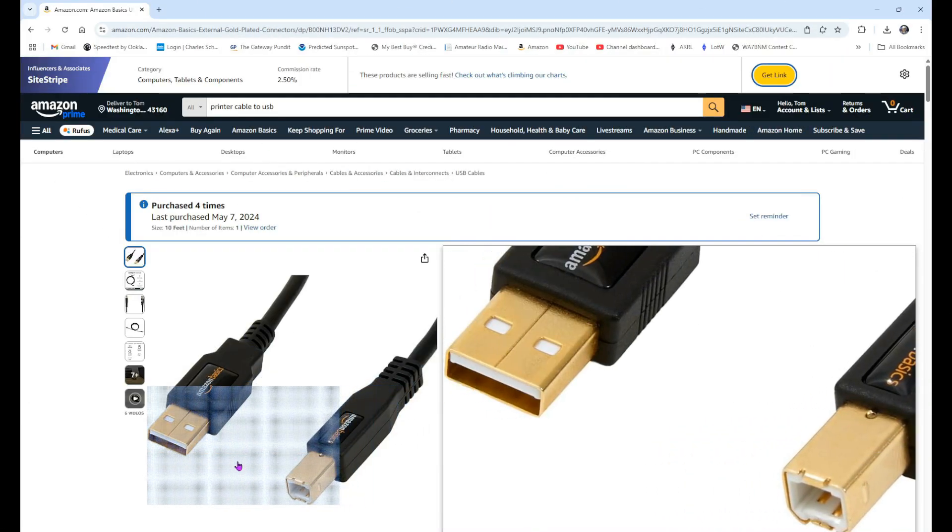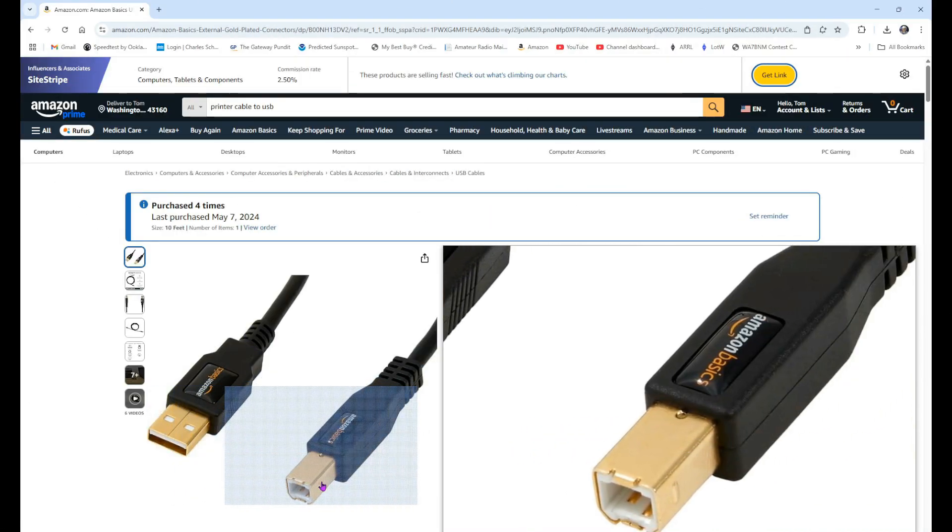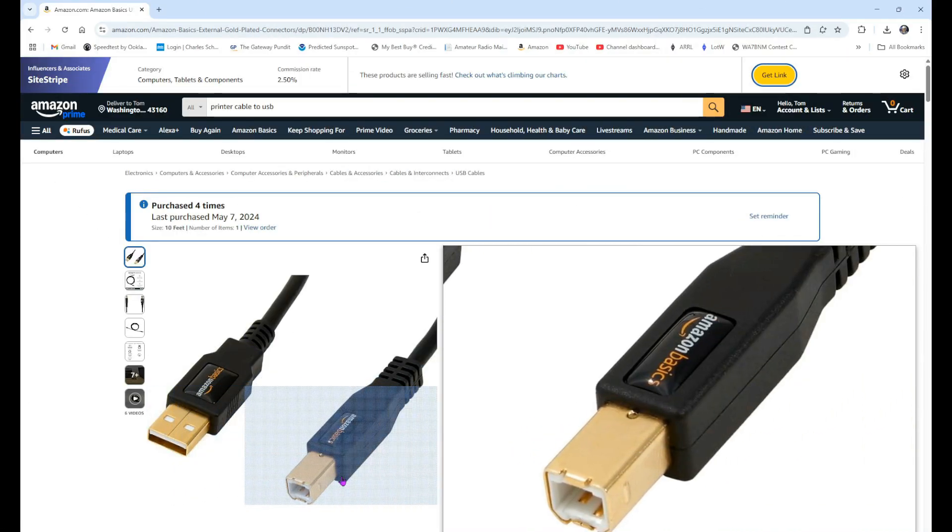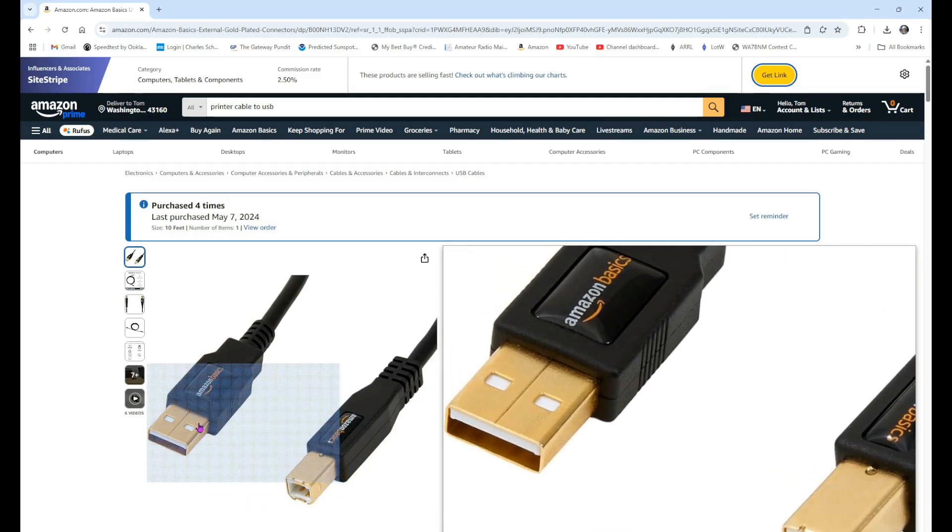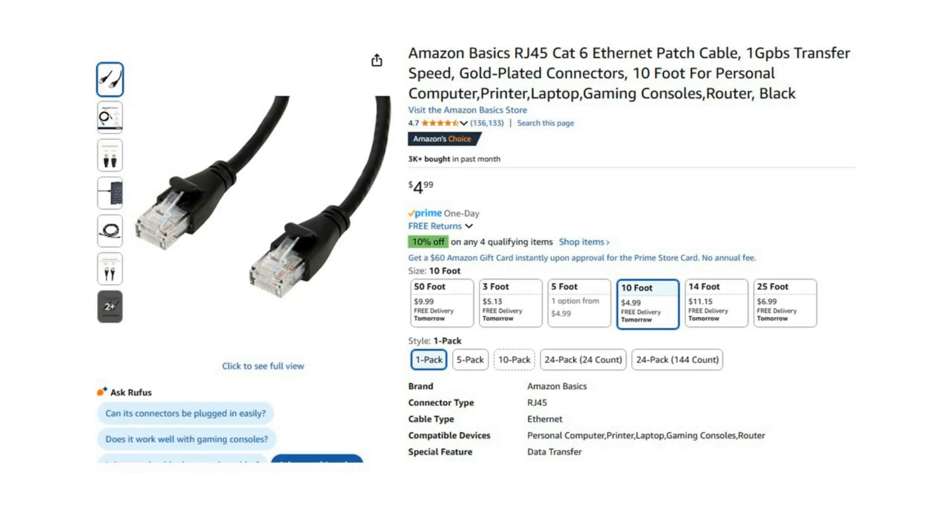This is commonly called a printer cable. This side plugs into the back of your control head, and this side plugs into your computer. You also want an Ethernet cable, and it's a standard Ethernet cable. And you'll run that from your network over to the back of your RF deck.